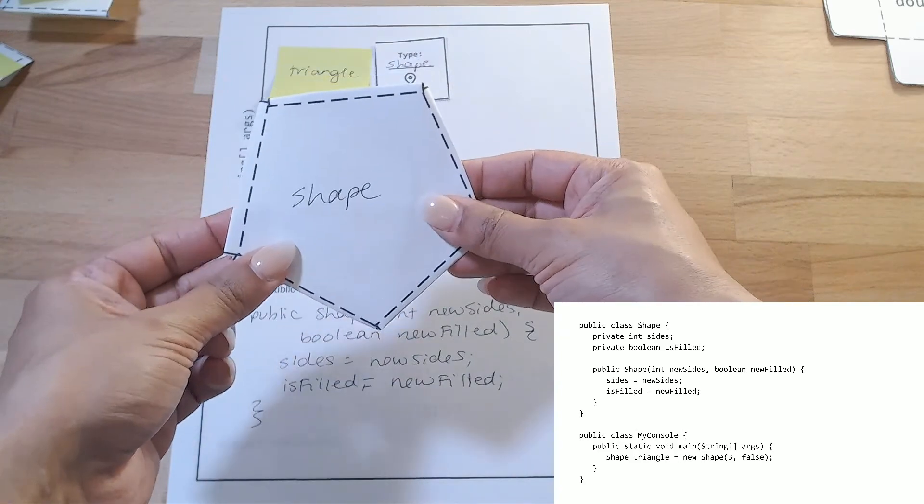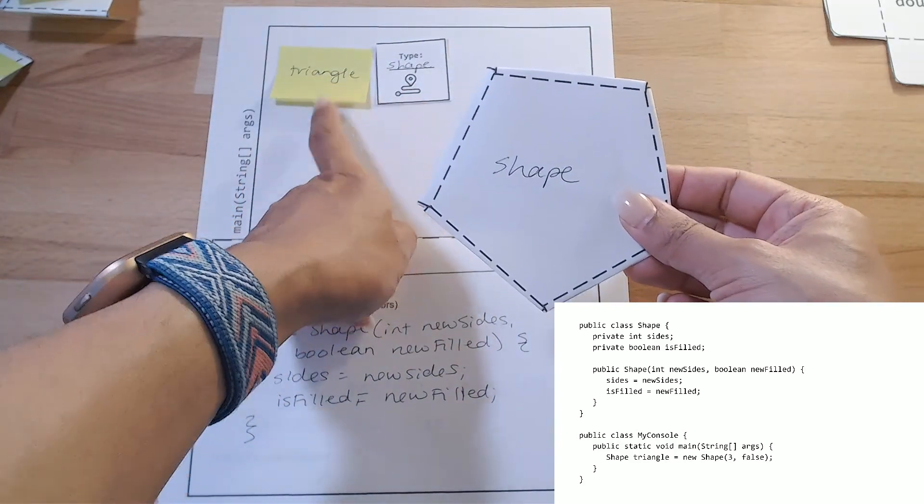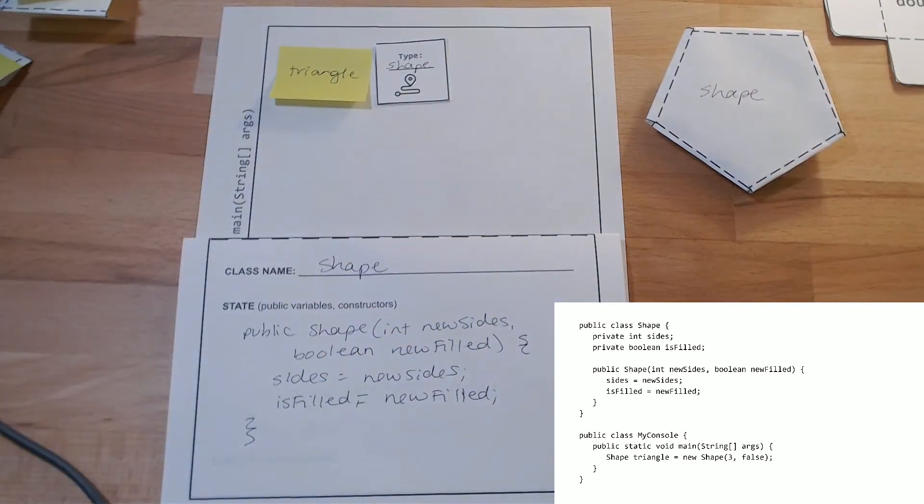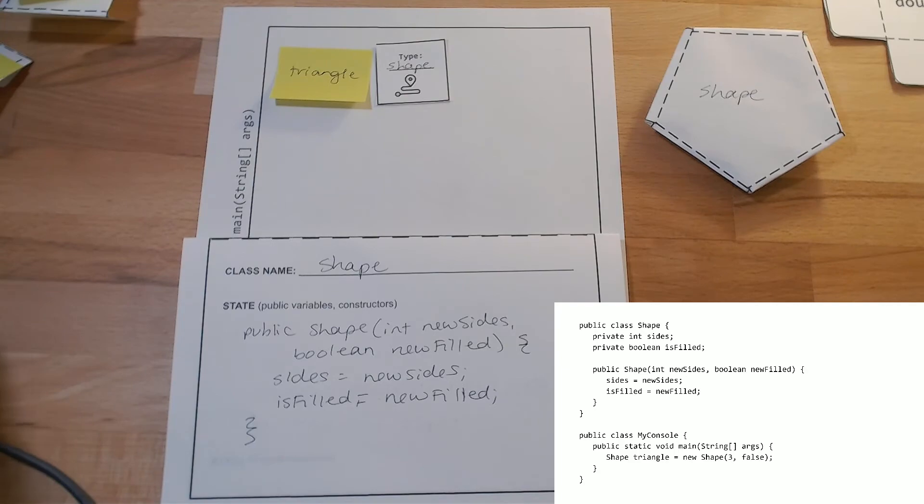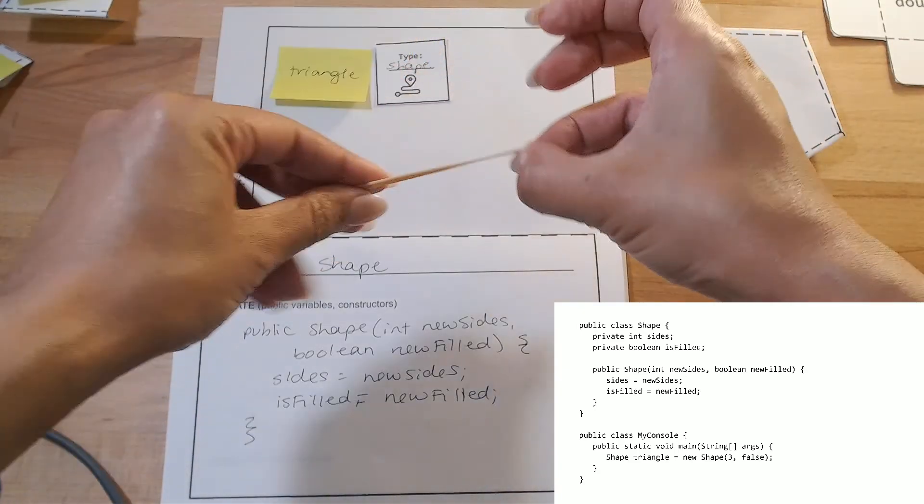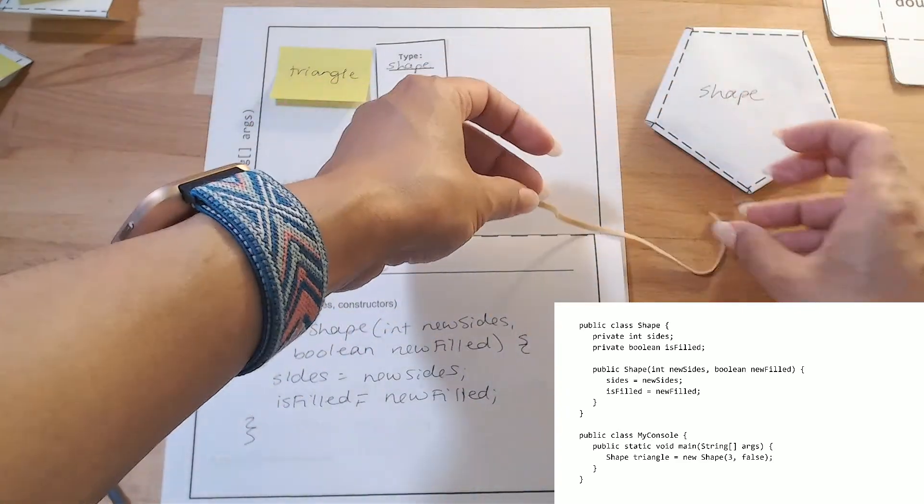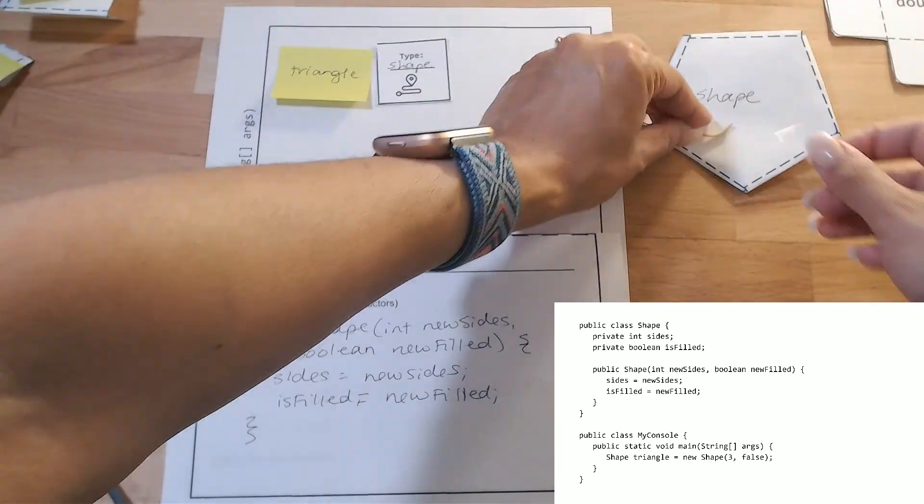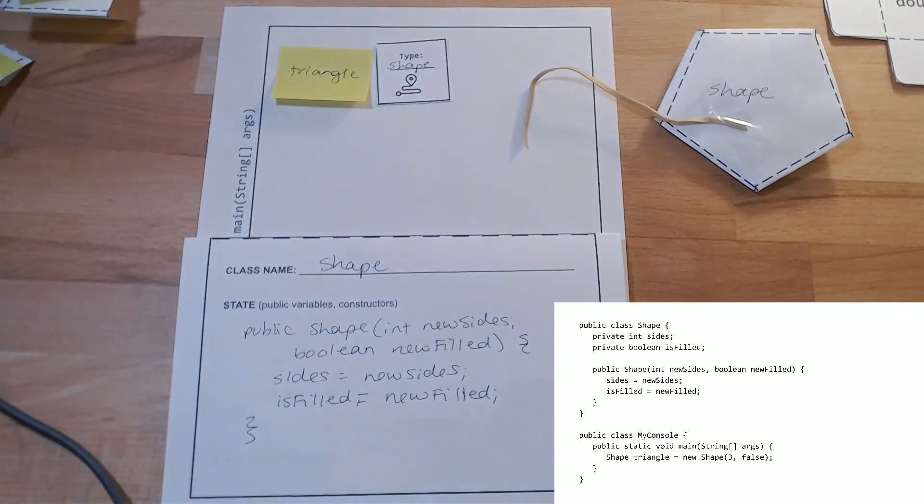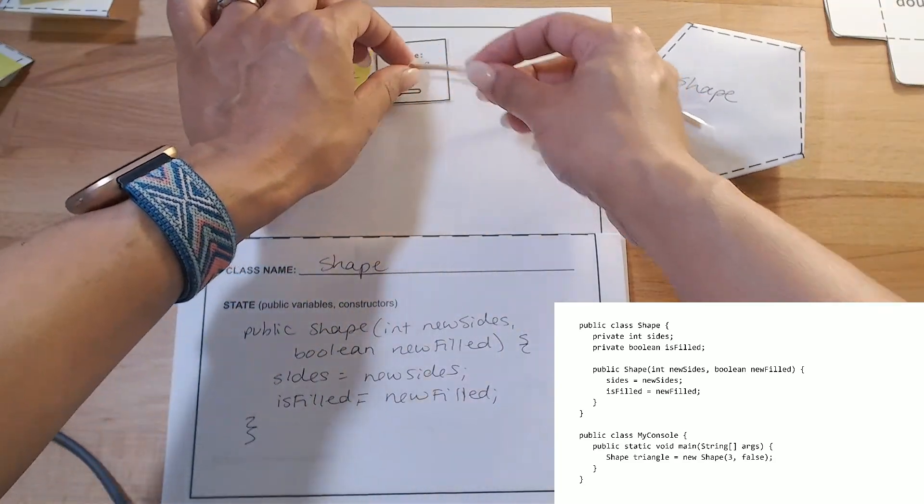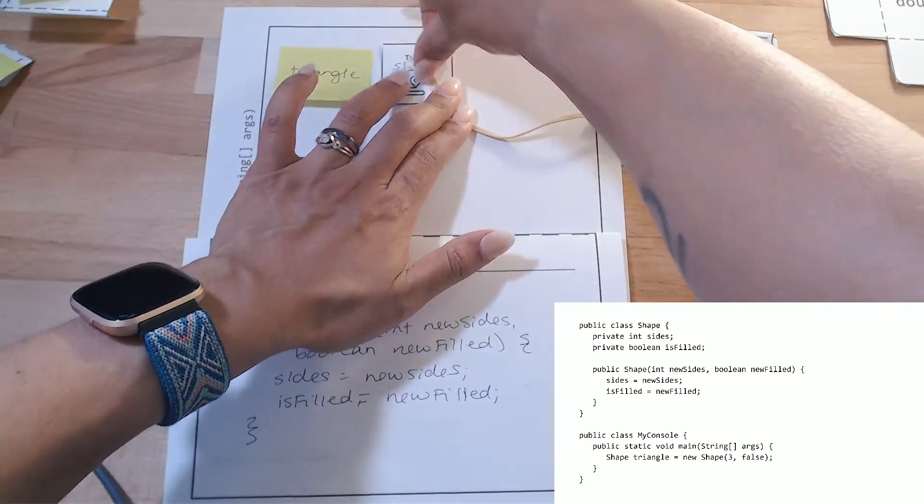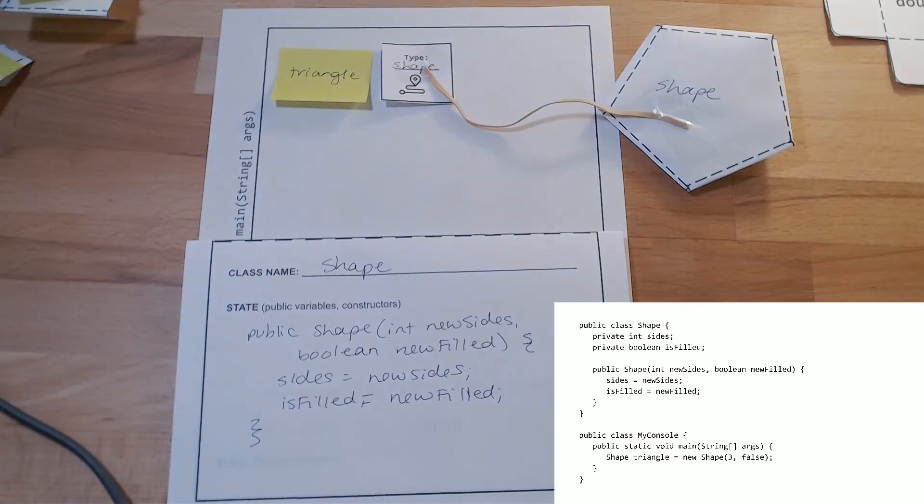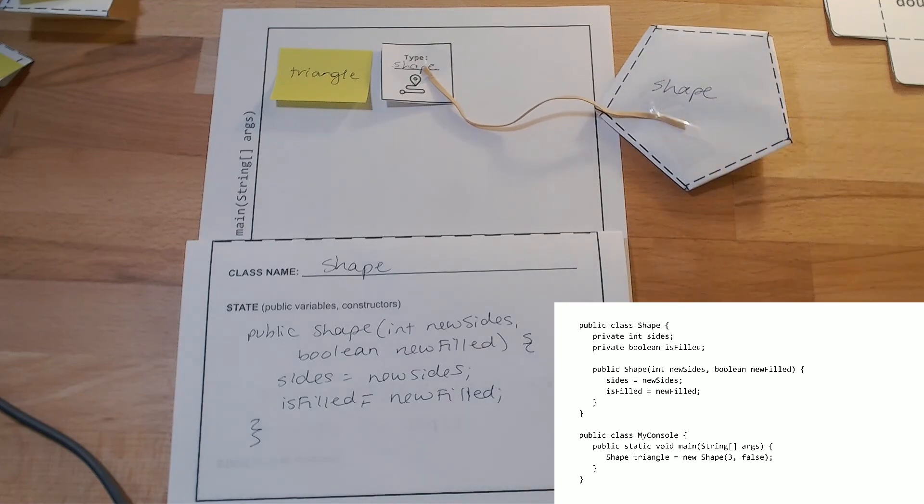But now, my shape variable, triangle, needs to point to that shape object. So, that equal sign part. I'm just going to use some tape. And I have a rubber band here that's cut in half. You could also use a piece of yarn. And tape one end to the shape object. And the other end to my reference variable. That is storing or is pointing to my shape object. So, that is how we can demonstrate how objects are stored and worked with in Java.